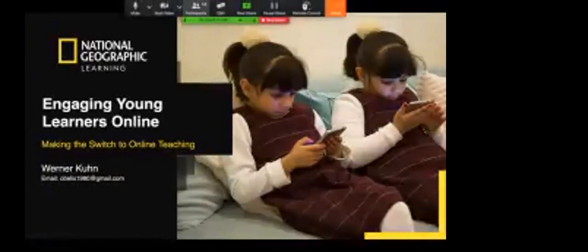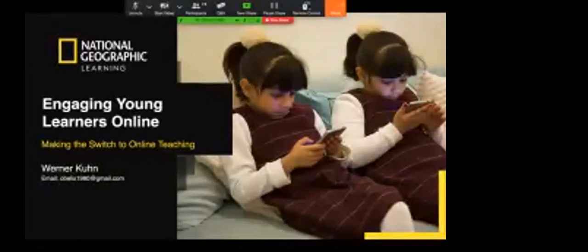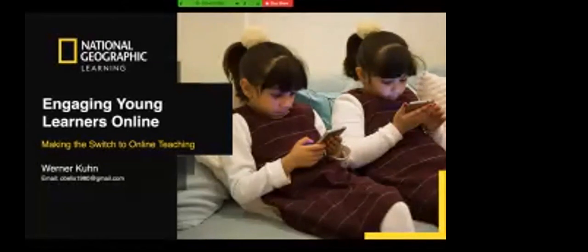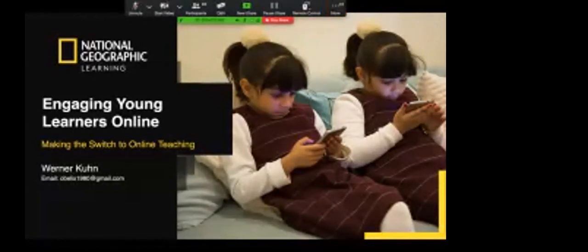Good morning, everyone. Welcome. We're just going to get started in a couple of minutes. In the meantime, you can say hello in the chat box. Please be sure to set your chats to send to all panelists and attendees.